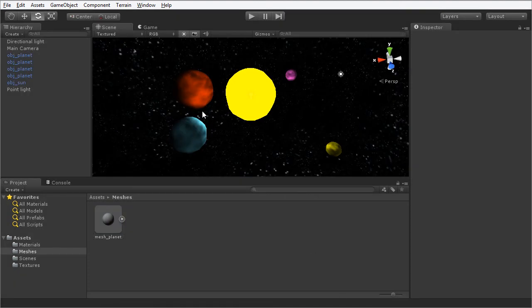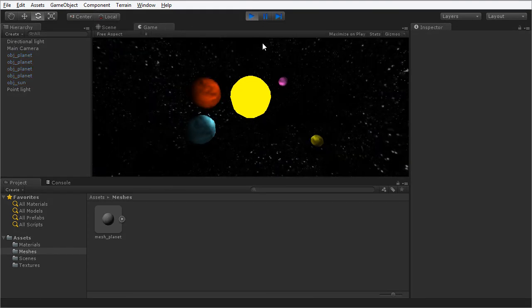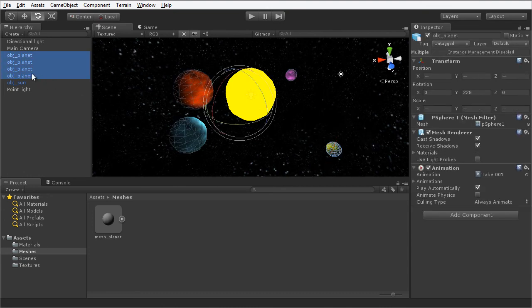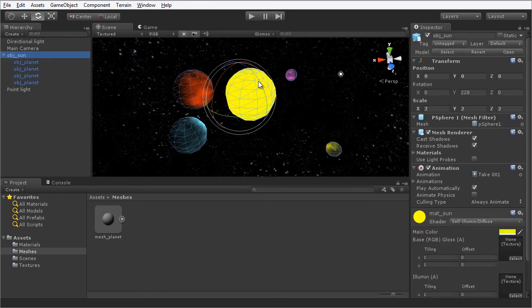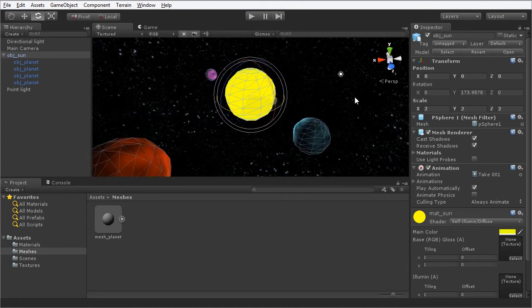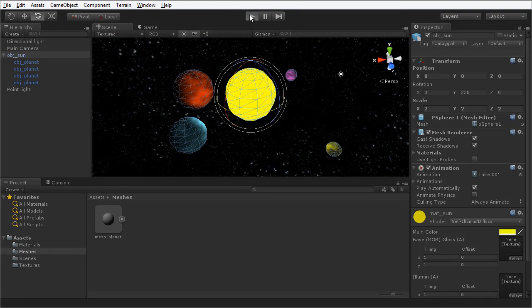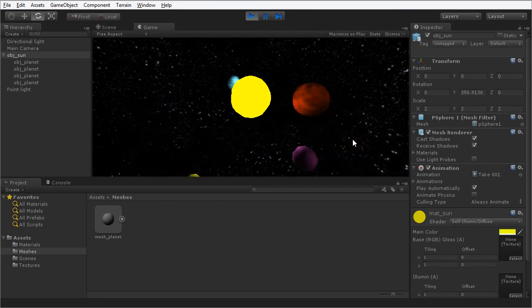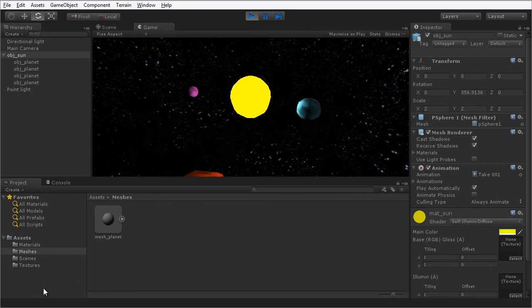Now let's have the planets orbit around the sun. If I press play you will see they spin on their own axis, but the planets do not actually orbit the sun as they would in a real solar system. To do this we're going to use parenting. I'm going to select all the planets and drag and drop them under the sun. I'll select the sun and use the rotate tool — I'm going to click Center to use the pivot at the center of the sun object. Now as I rotate this, the planets rotate around the sun. If I press play, the planets spin on their own axis and orbit around the sun as well — exactly the behavior we want.